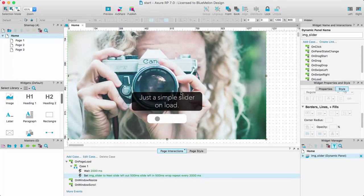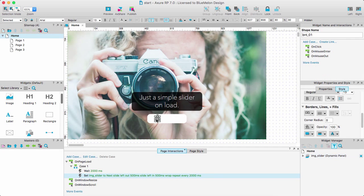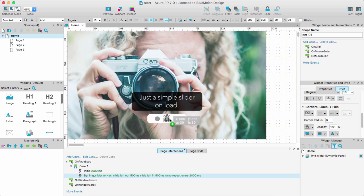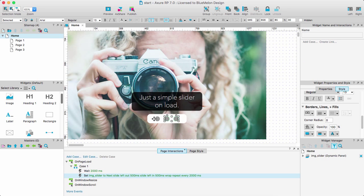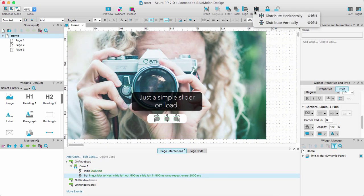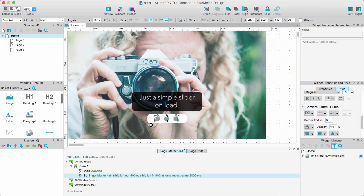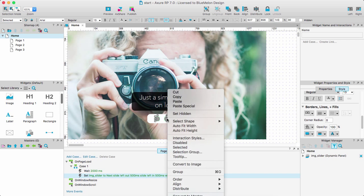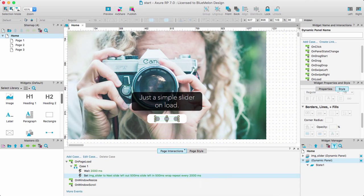So back in Axure here we are. All I need to do is I'm going to create three little buttons here and they're going to represent each image. So I'm going to distribute them horizontally and I'm going to treat them exactly the same as what I did with the image. So I need to create a dynamic panel. So control click then I'm going to convert to dynamic panel. It creates another panel.